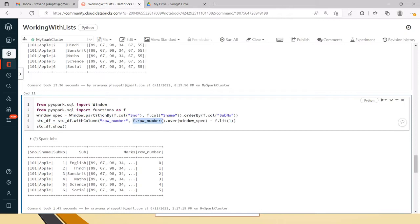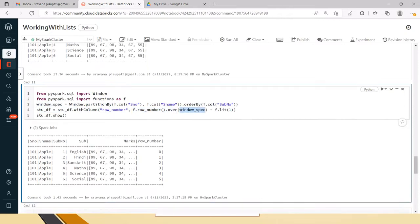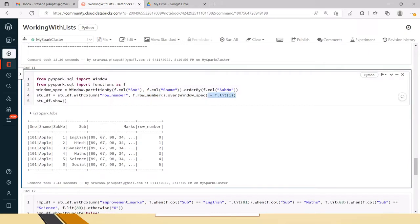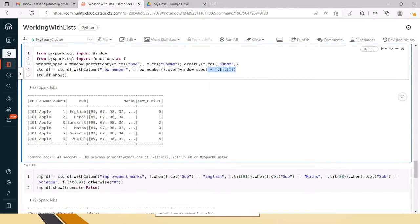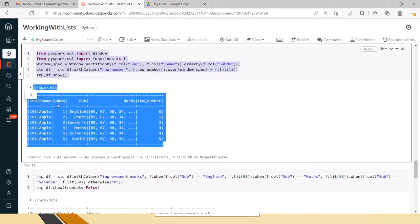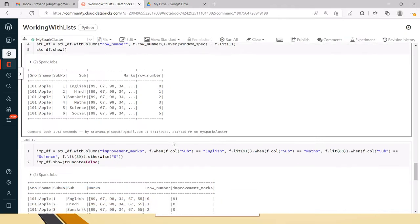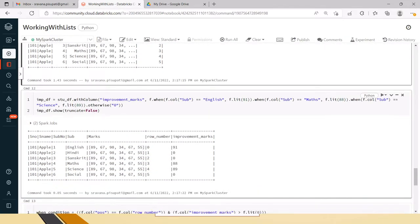I am using the row_number function and passing this window spec with over(). Usually row_number starts from one whereas our list starts at position zero, so I am subtracting one from the row number. When you do show, you can see that a row_number column has been added with the row number details. Now let's say we have to add an improvement marks column.